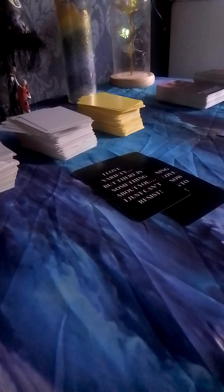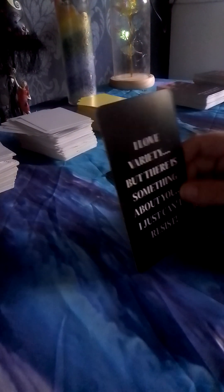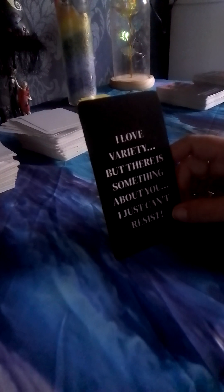I love variety but there's something about you I just can't resist. See that's the thing about Cancers. They cannot resist Aries.